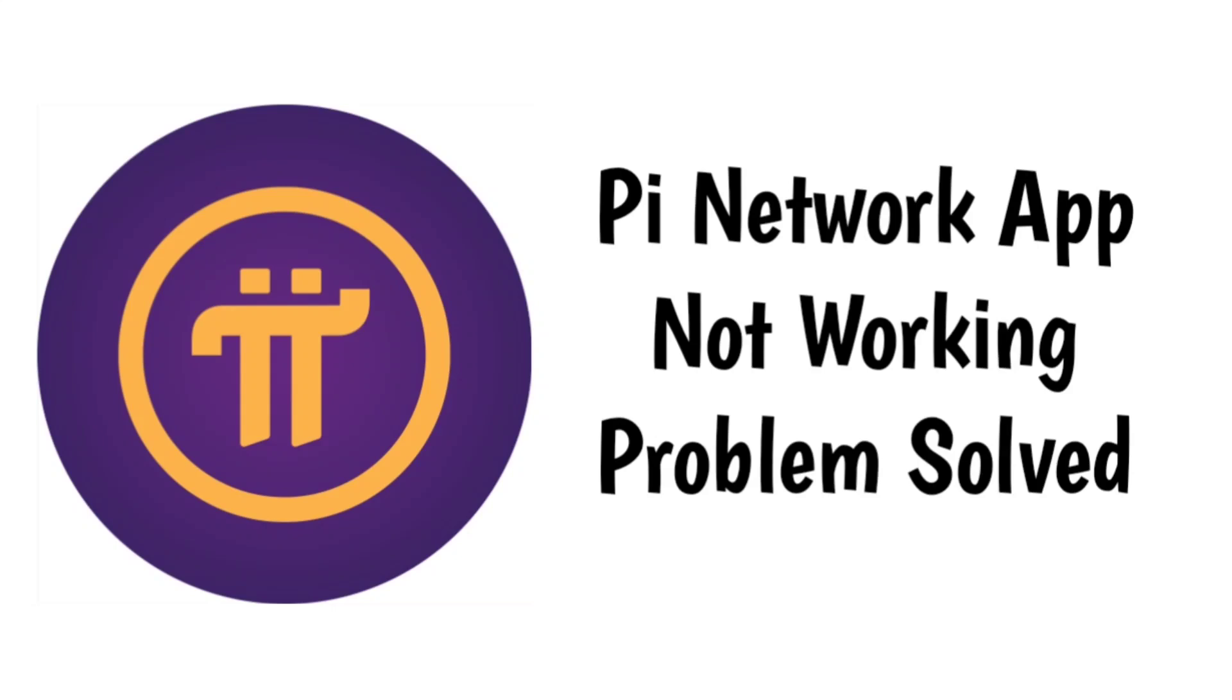How to fix Pi Network app not working or not opening problem. Step-by-step detailed solution.